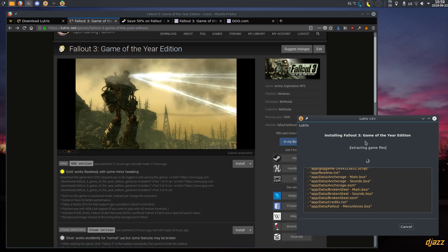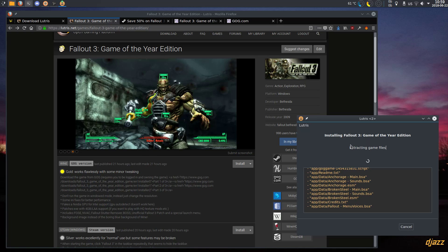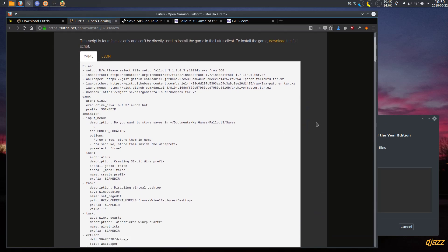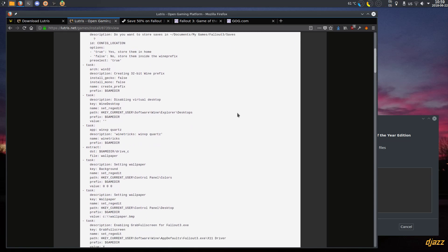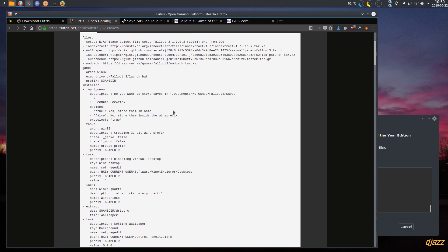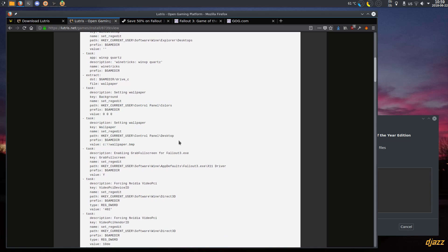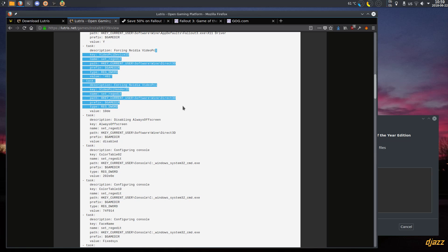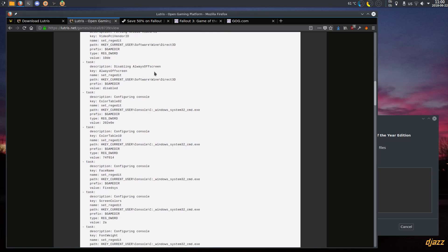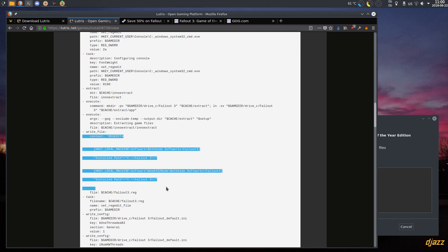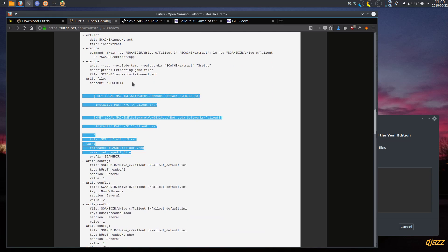The game is about nine gigabytes so it takes a while to extract. You can also view the installer if you want to see what it does — always do this before installing from Lutris. It creates the prefix, disables virtual desktop, installs Quartz, sets a wallpaper, enables grab full screen, fakes an NVIDIA GPU (which is needed for Intel hardware), disables always-off-screen, configures the console colors, extracts the game, and runs a registry file to mark the game as installed so the launcher sees it as installed.